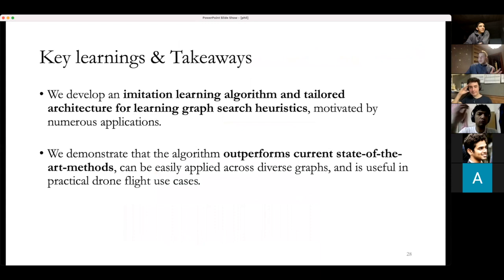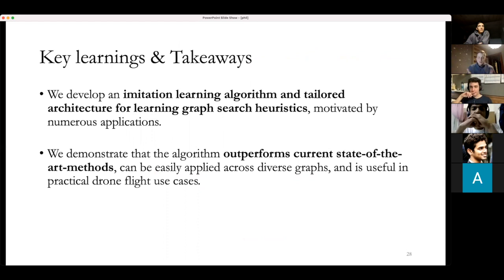In summary, PHIL uses an imitation learning algorithm to imitate an optimal heuristic, with an architecture incorporating permutation invariance for fringe nodes.